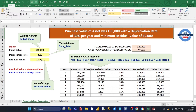If that test is true — meaning the result would fall below the residual value of £5,000 — then instead of the normal depreciation, we just subtract the residual value from the value at the start of the year. If the test is not true — meaning the result is greater than the residual value — then the third part of the IF formula simply multiplies the depreciation rate of 30% by F15, which is the value at the start of the year.